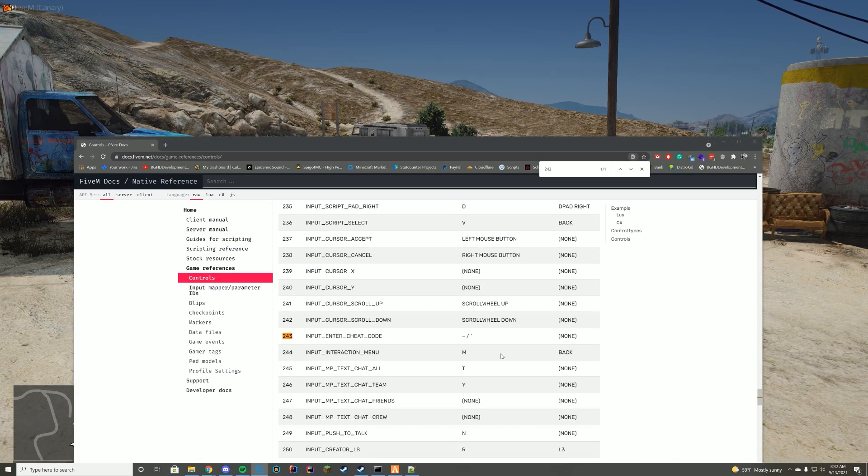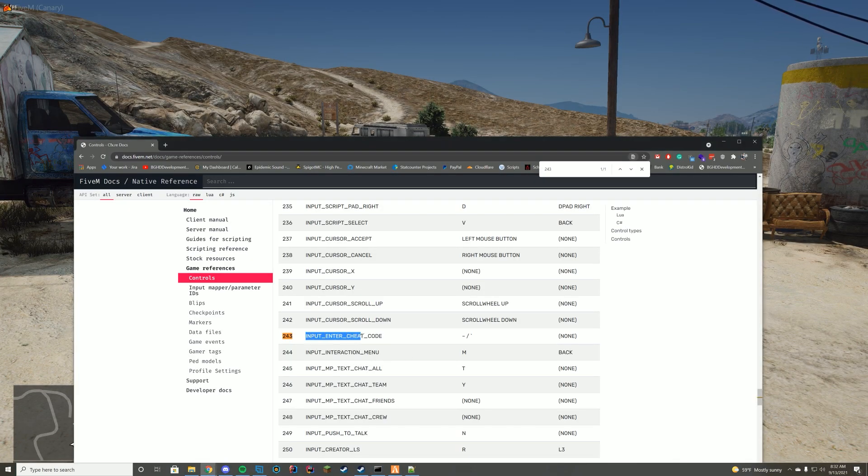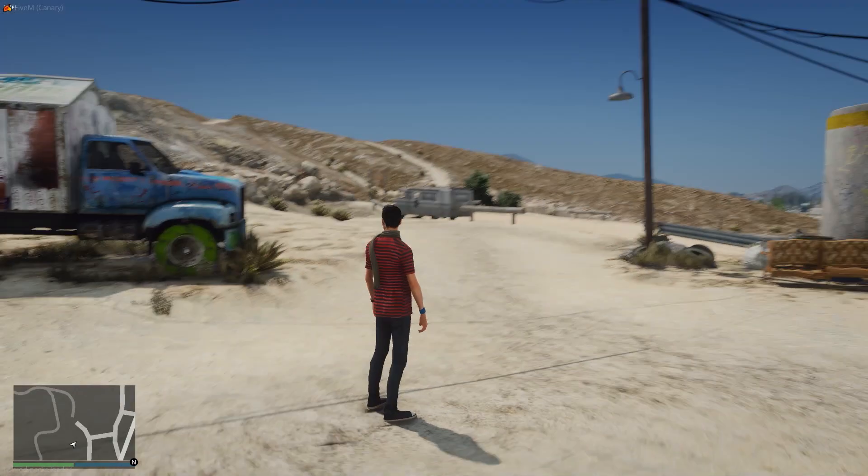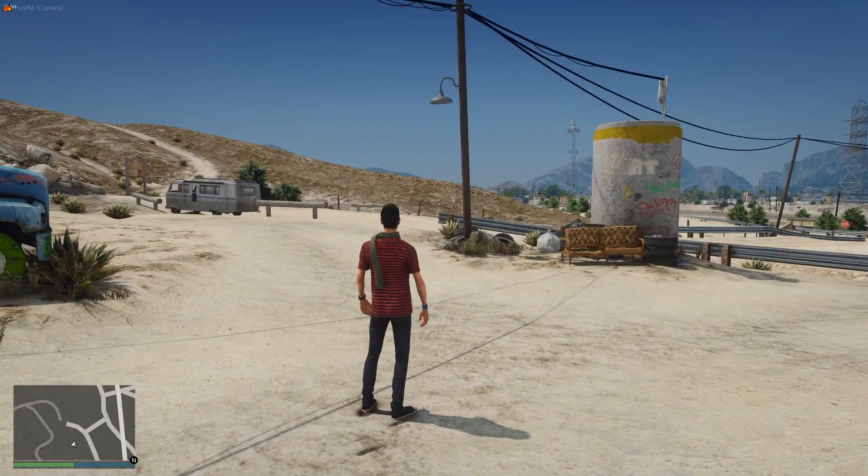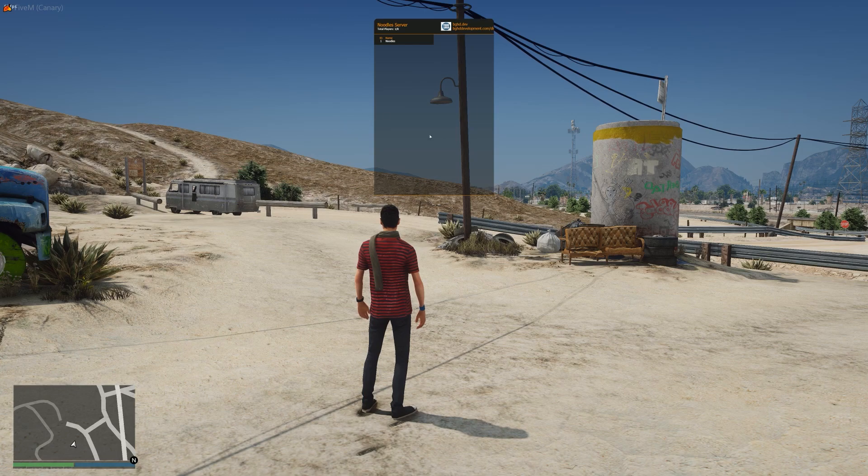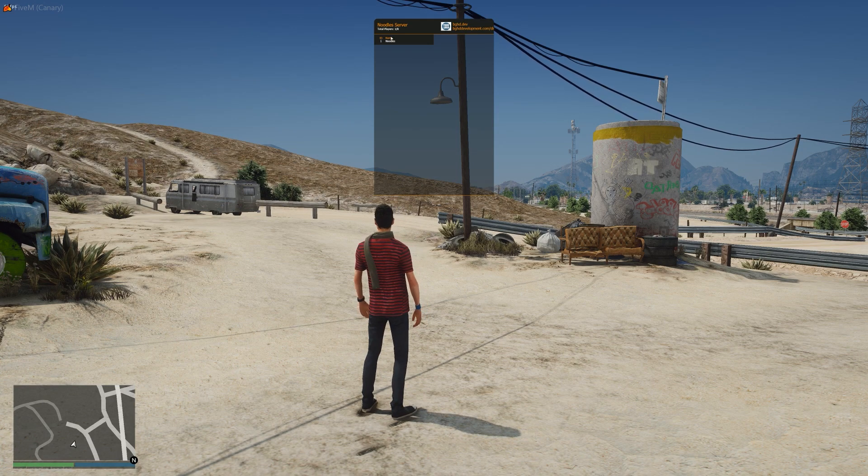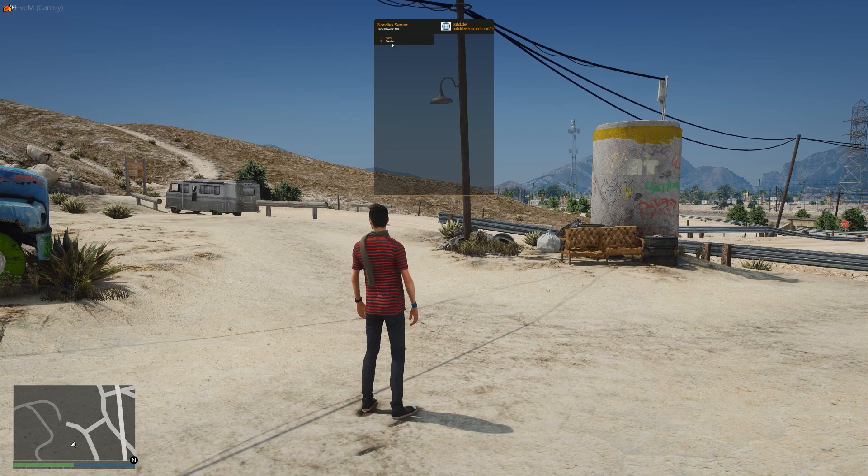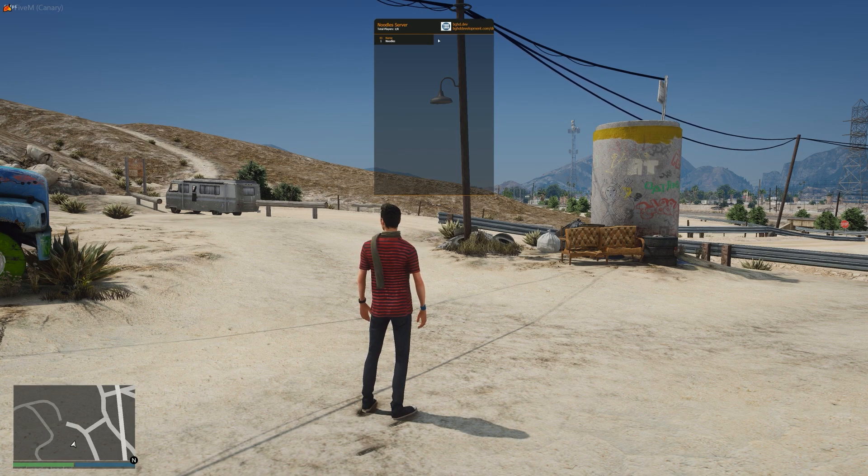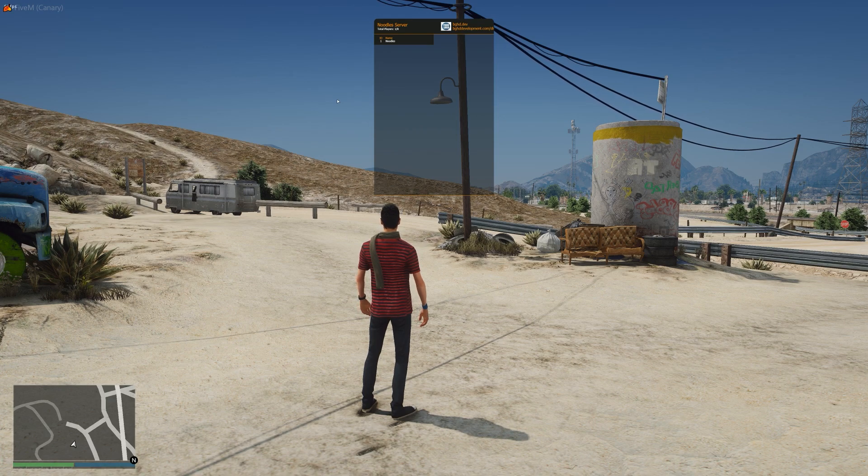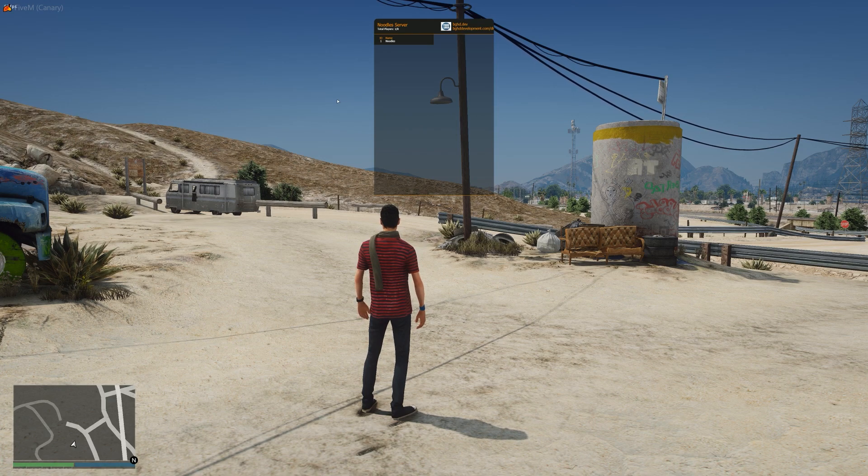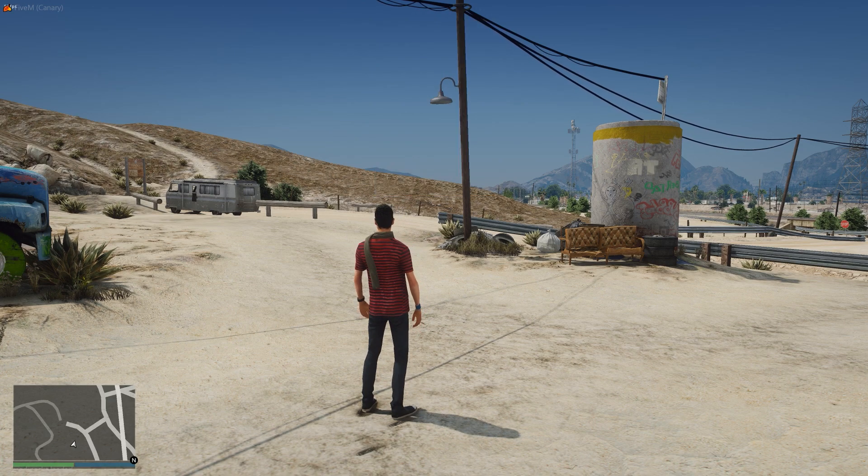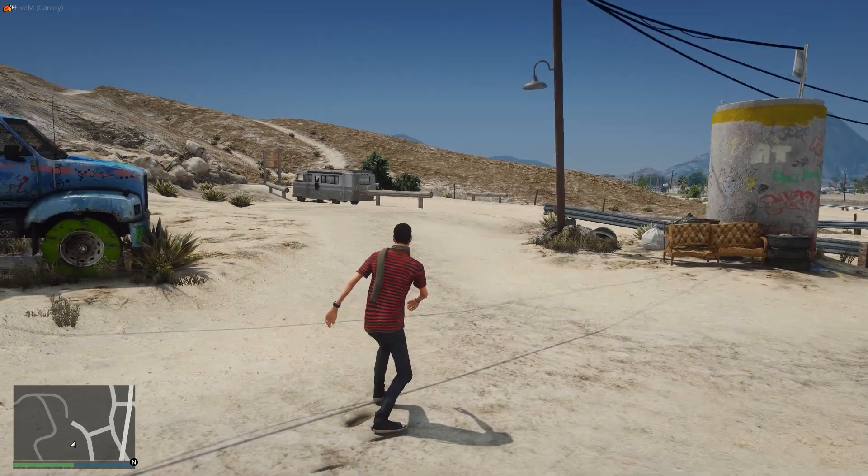Alright, so if we check our key binding here, it is the input, enter cheat code key binding, which is a little squiggly line. So if we go in game here and we click that little squiggly line, there's our scoreboard, there's my ID, there's my name, there's our total players, there's our links, everything there, just how we wanted to set it up. So that is how you do this.